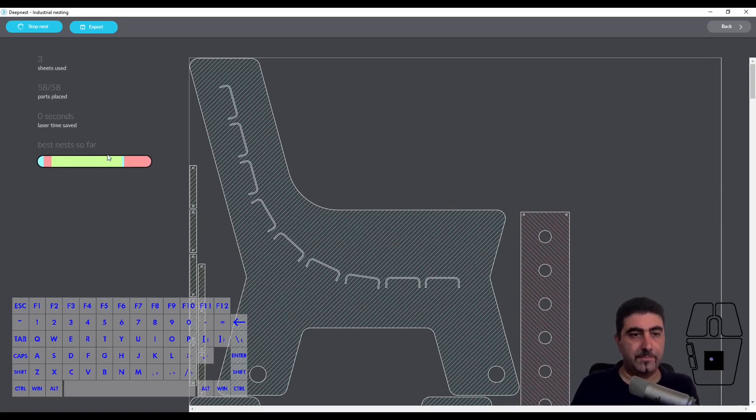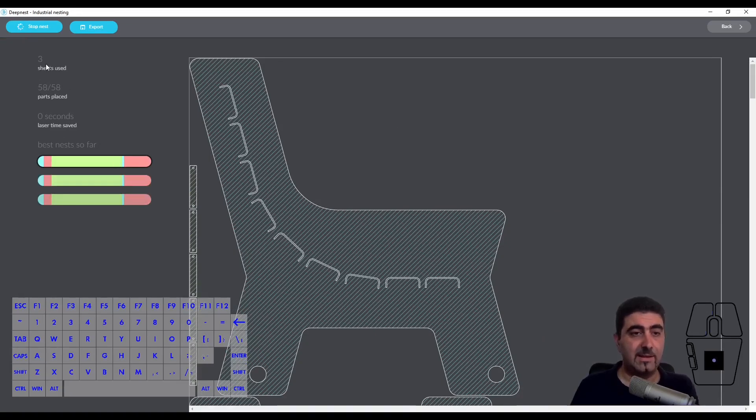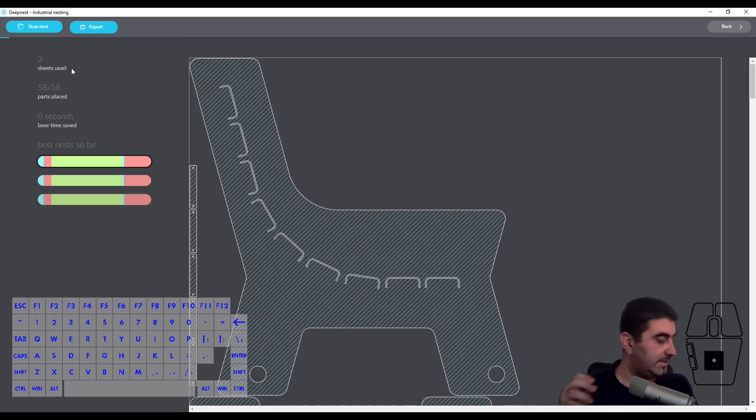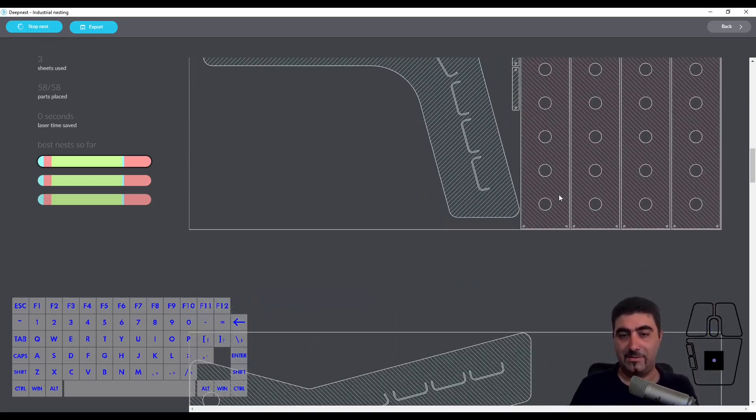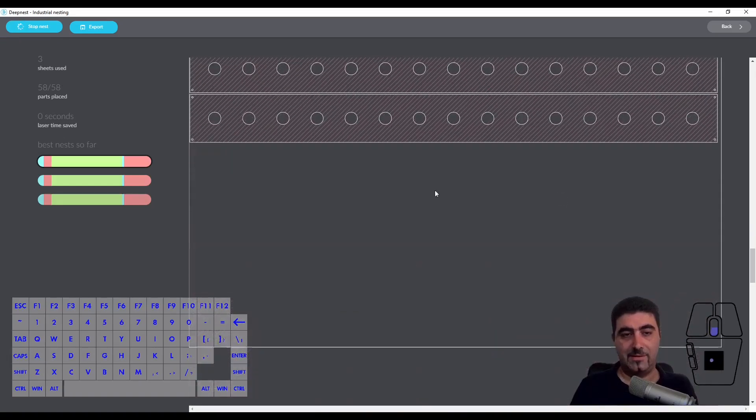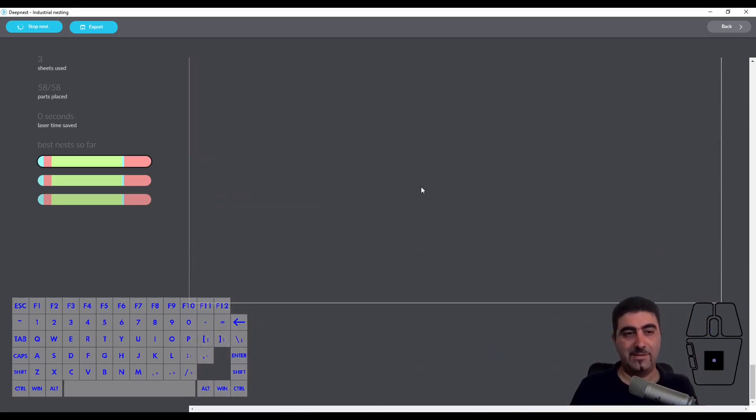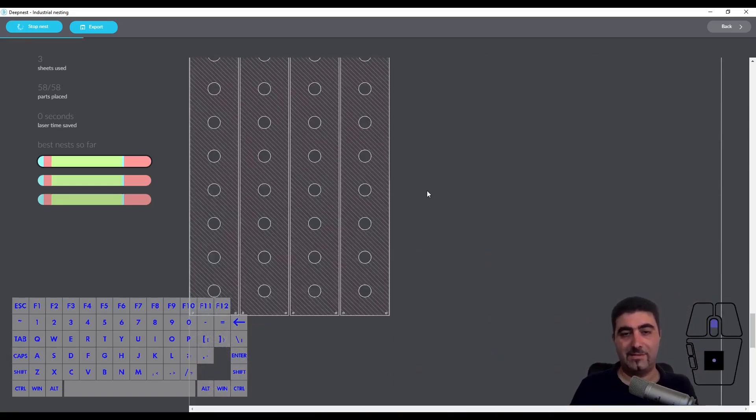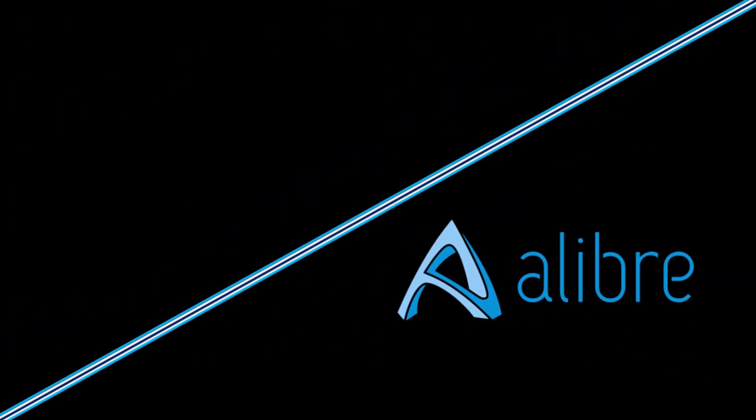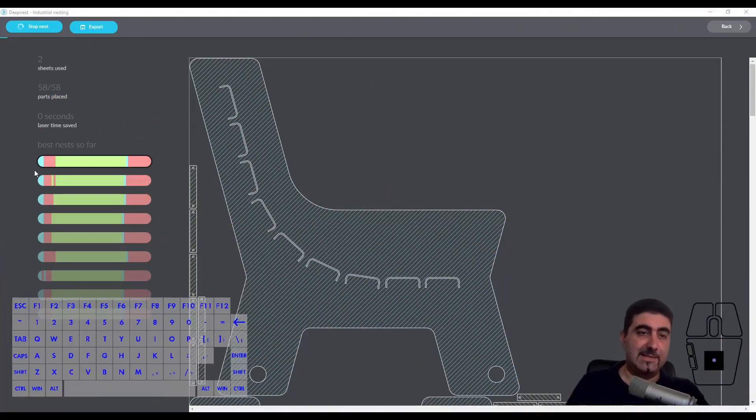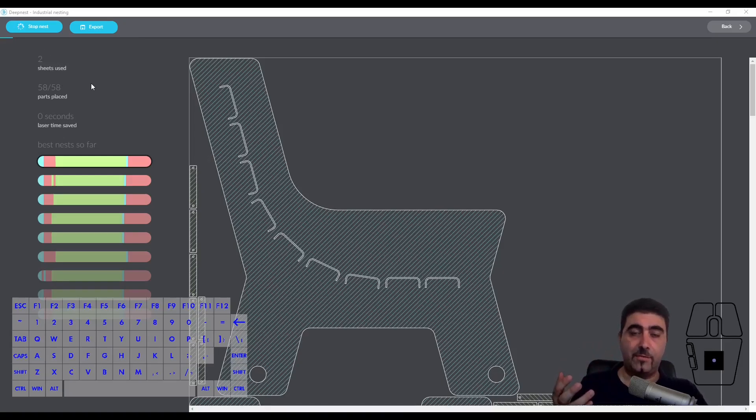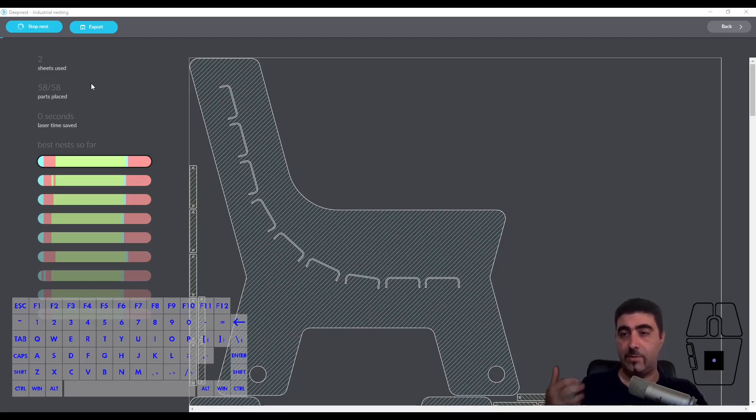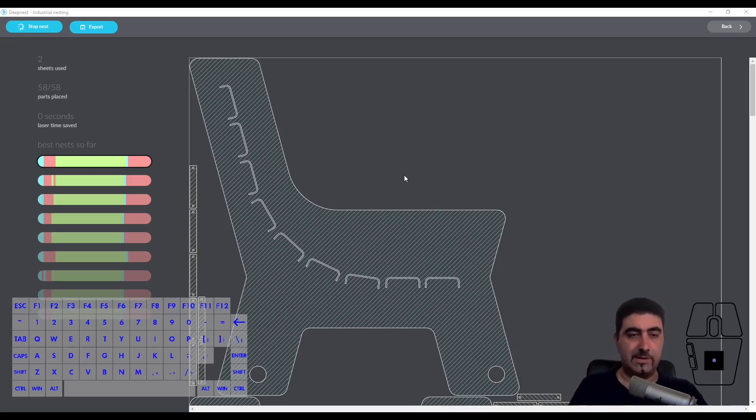All 58 parts placed from the first nest and now we're using all three sheets. It's pretty impressive. This is nice work. I've left it going for a while and it says now up here that sheets used is two. So it was three before and it's been going for a while and it managed to find a way to fit every part on only two sheets.